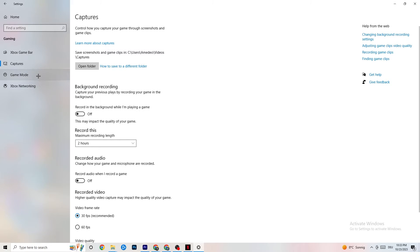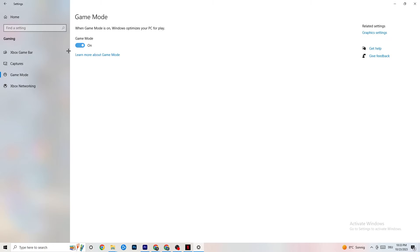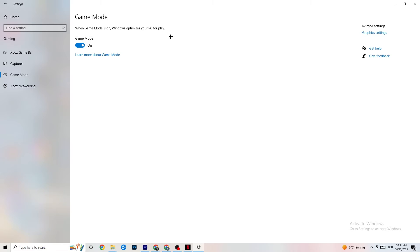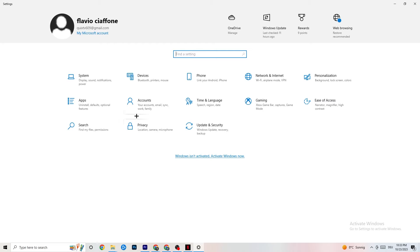Go to Game Mode — this one is tricky because it doesn't work the same for every device. Some devices perform better with Game Mode on, and some need it turned off. You'll need to check it for yourself: turn it on, turn it off, and see which works better for your specific PC.